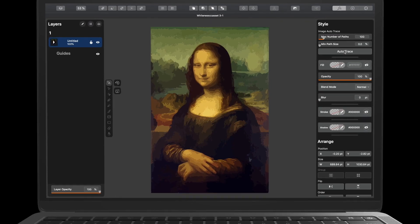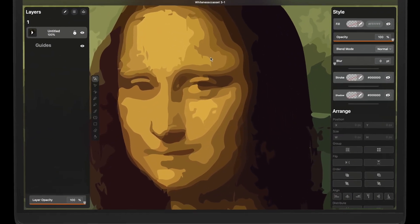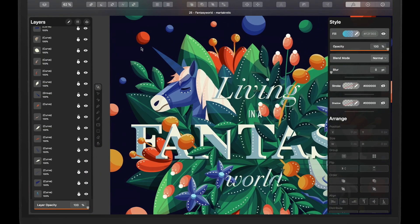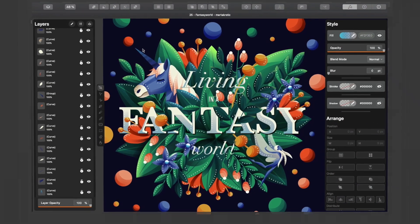You can trace the Mona Lisa in just seconds. You can even make unicorns. We even designed Vectornator using Vectornator.